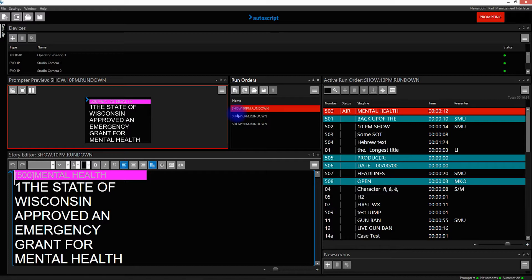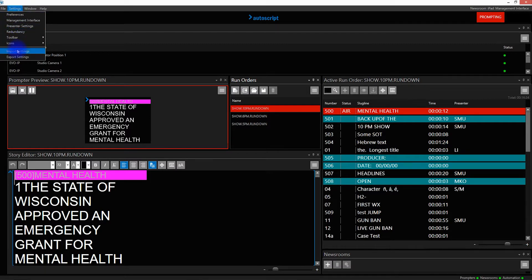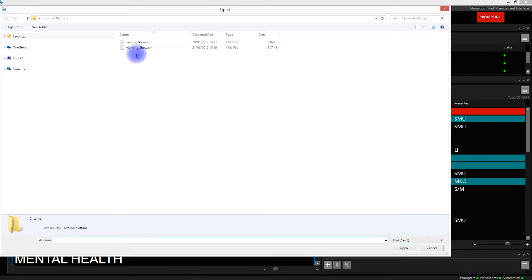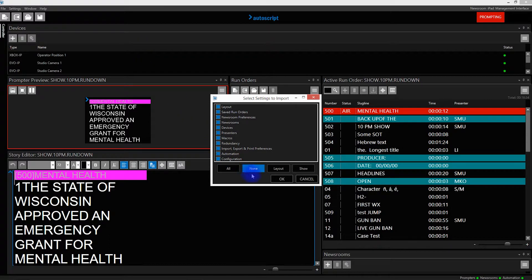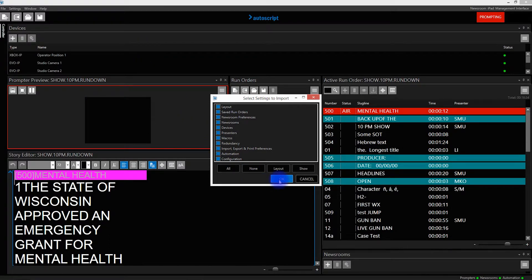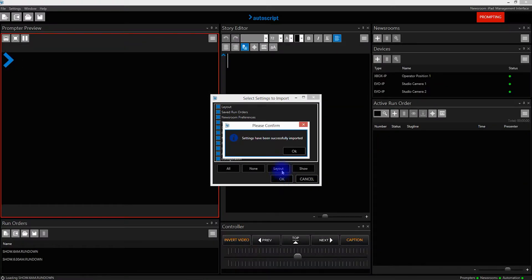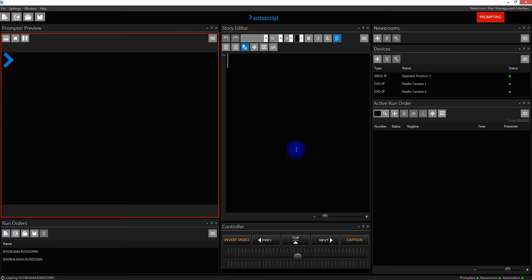If I'd now like to go back and import the previously saved settings, I can reload the Morning Show. I click on Settings, Import Settings, select the Morning Show, and click OK. I see the confirmation window again and now I've loaded the Morning Show.